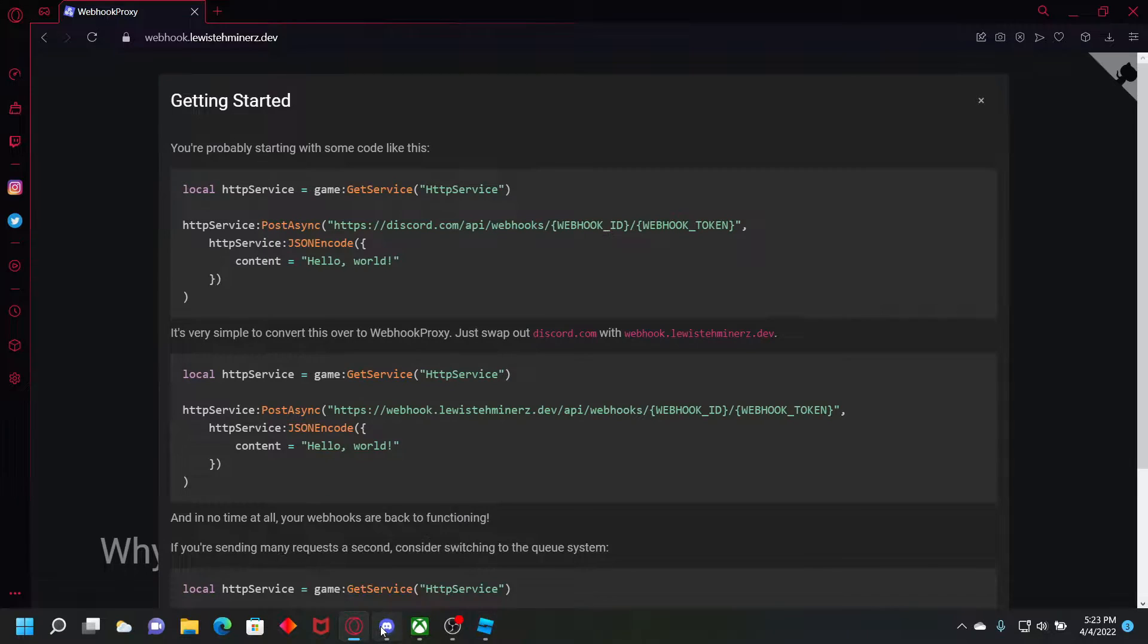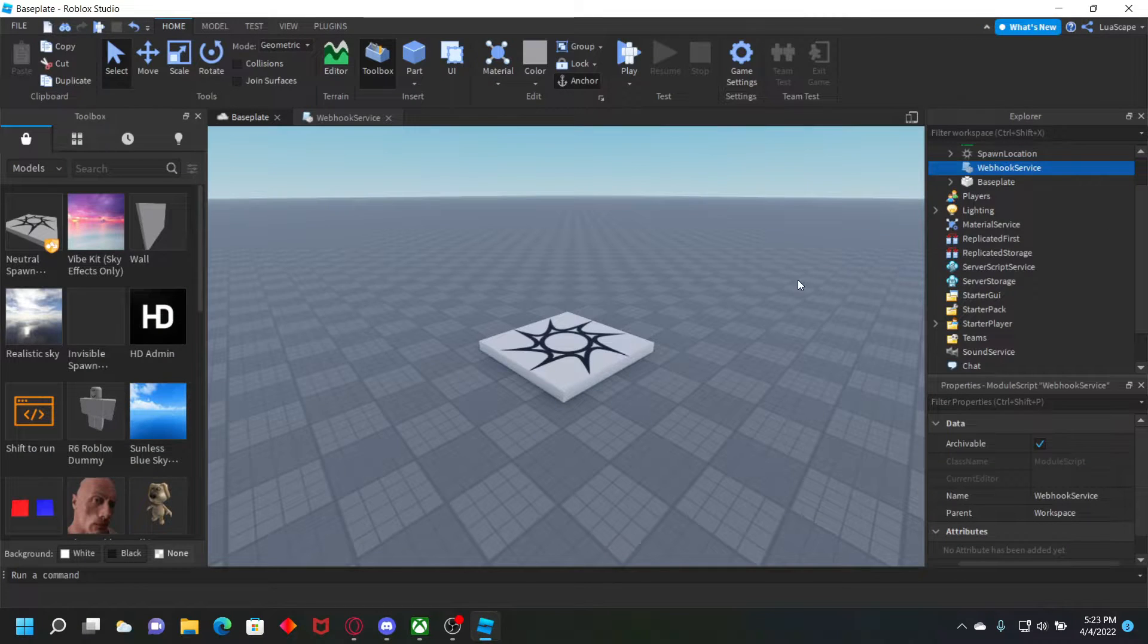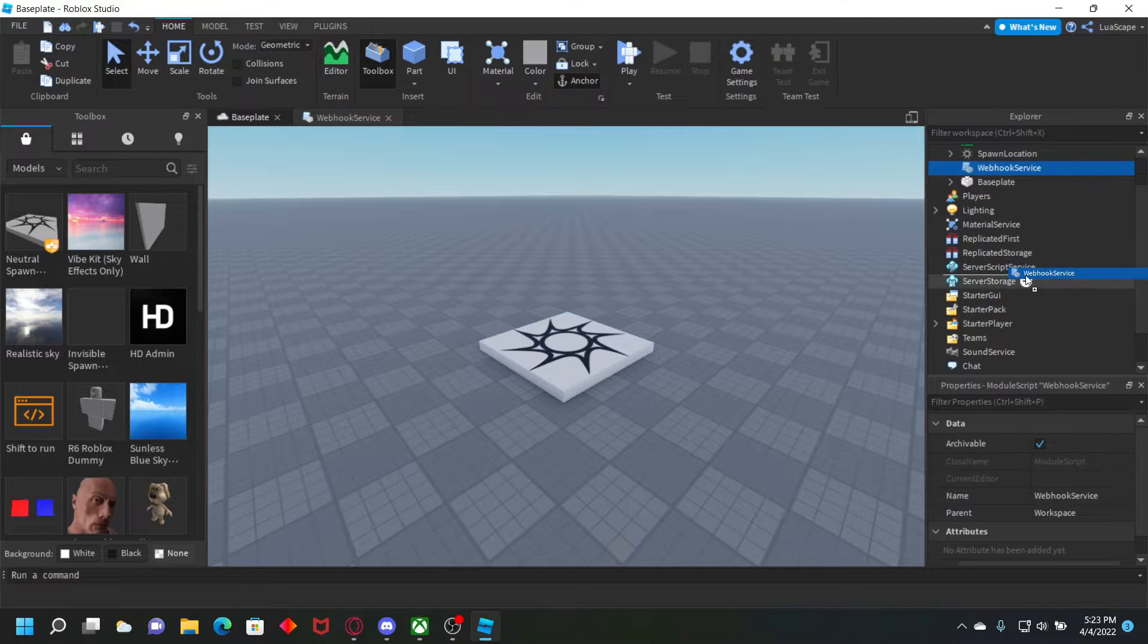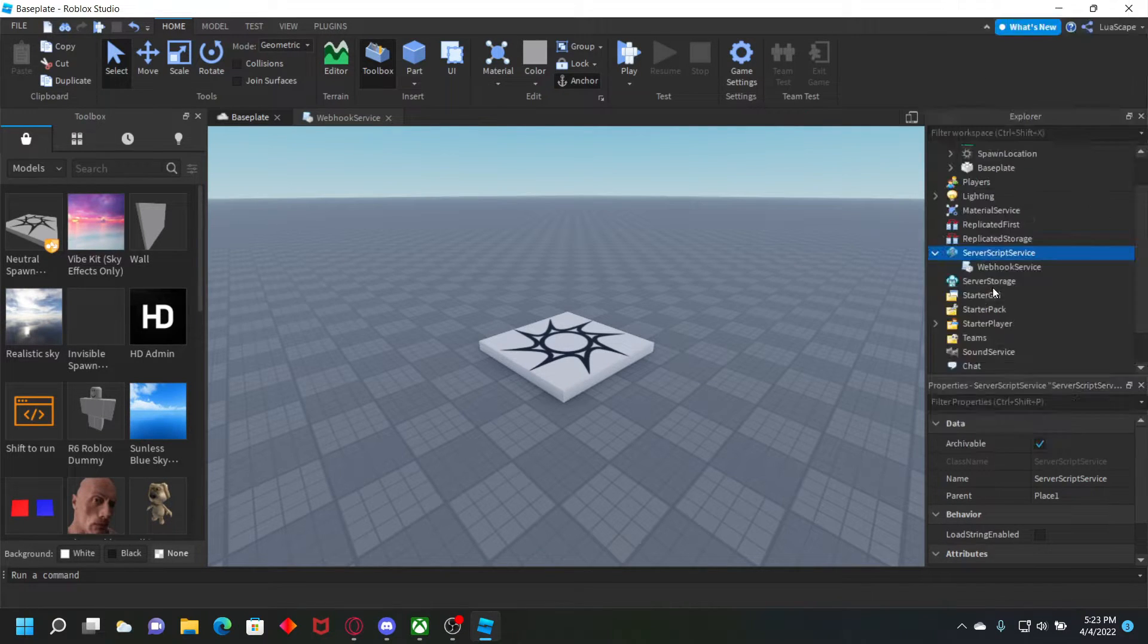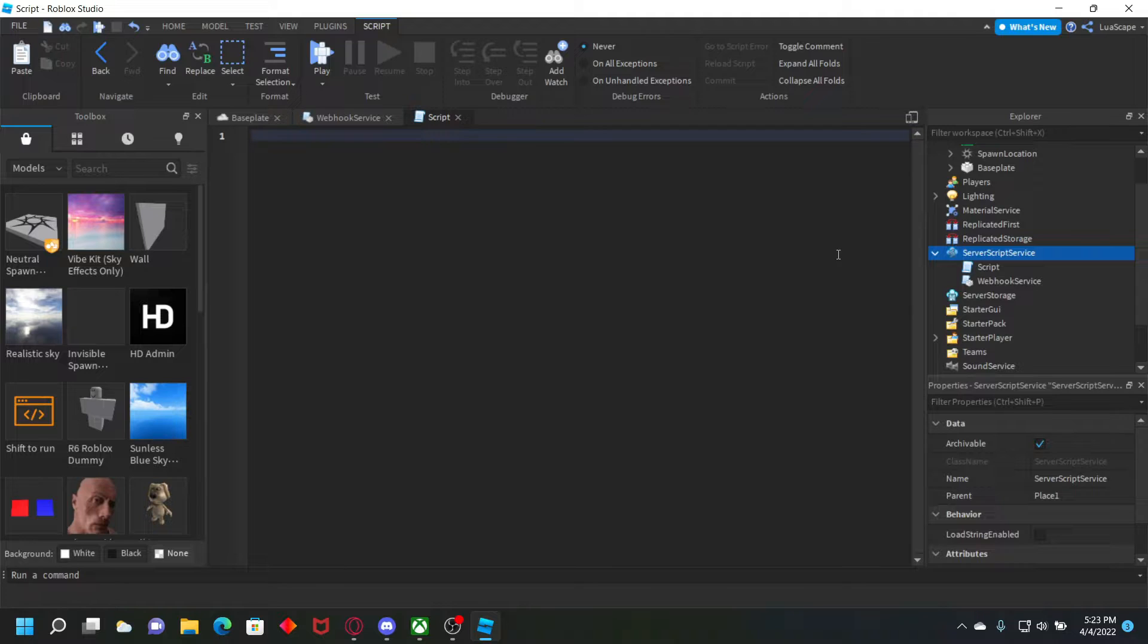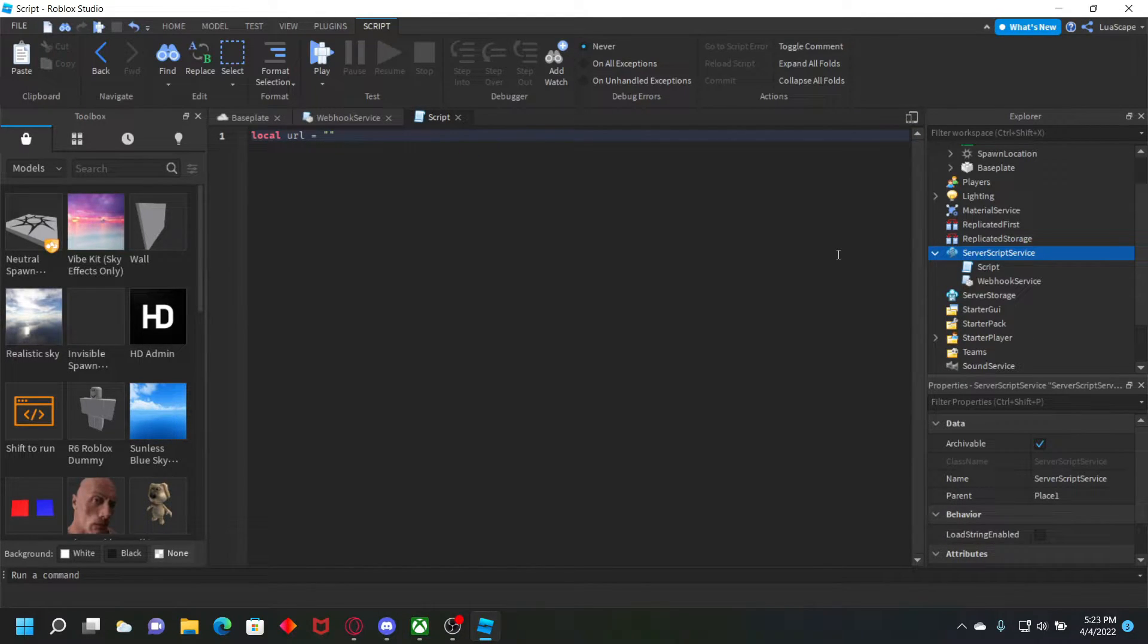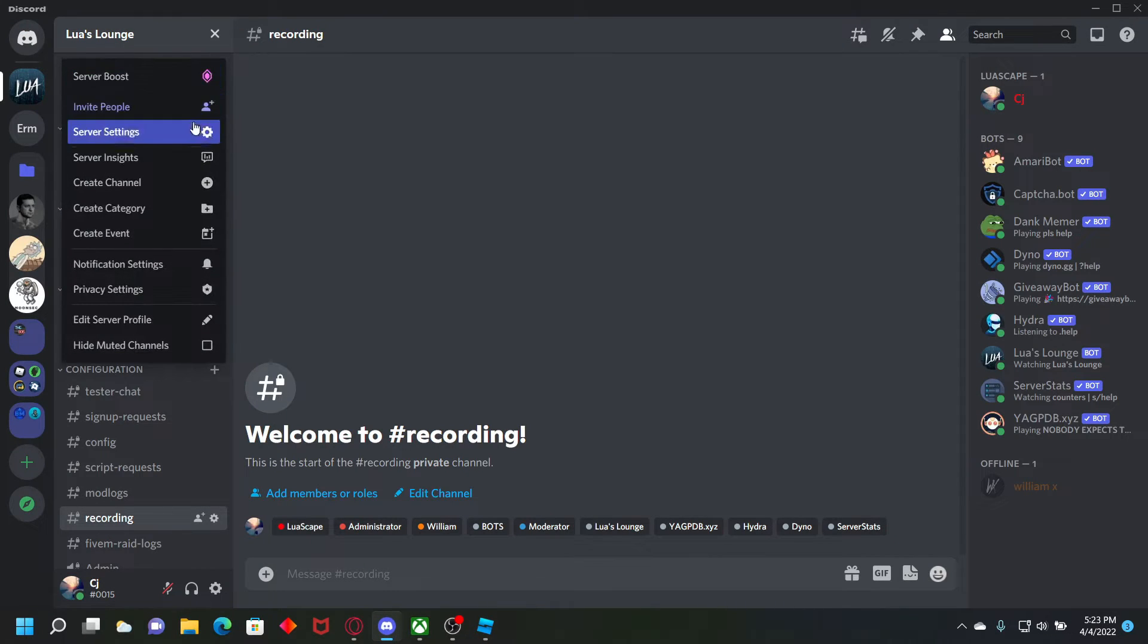So what we're going to need first is a script. Put the module in server script service and then put a script in there. And then at the top of the script, you want to find your URL. So just do local URL equals and then get your webhook URL.